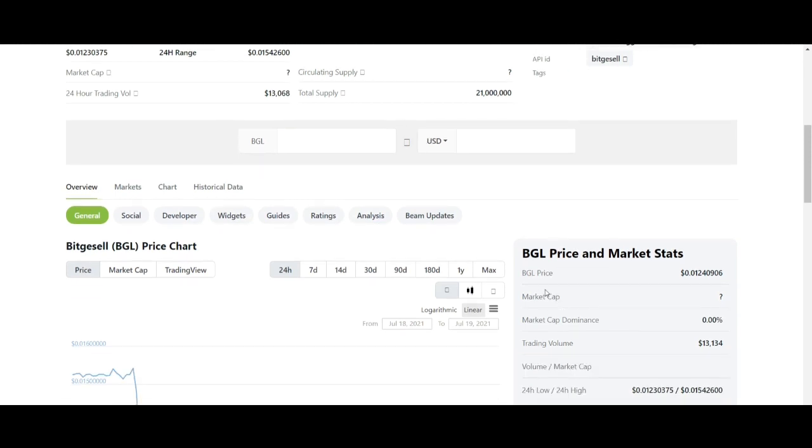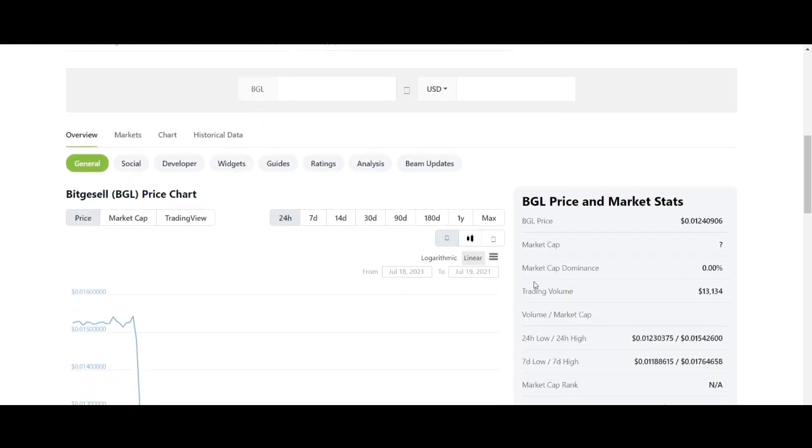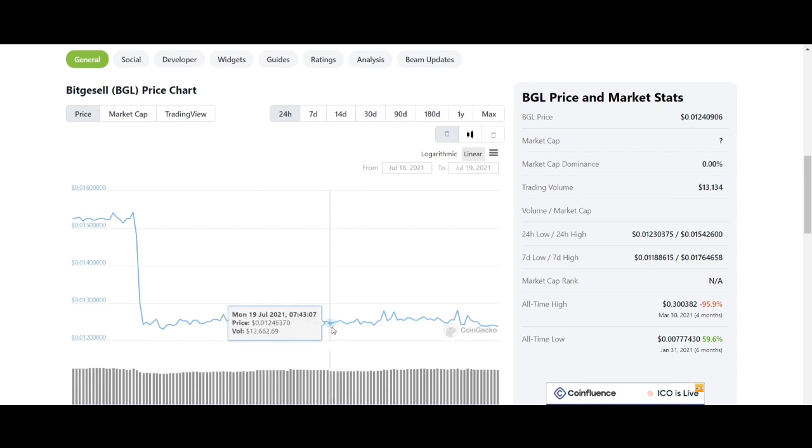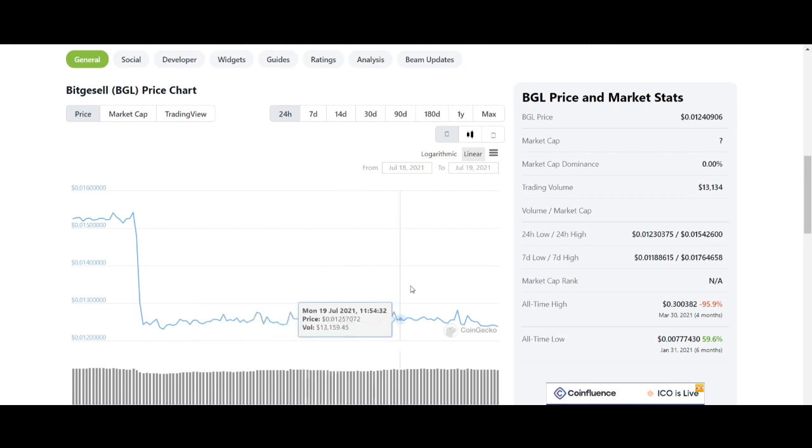When there is an increase in demand of BGL tokens and the supply is also limited, the price of the token is expected to increase exponentially.